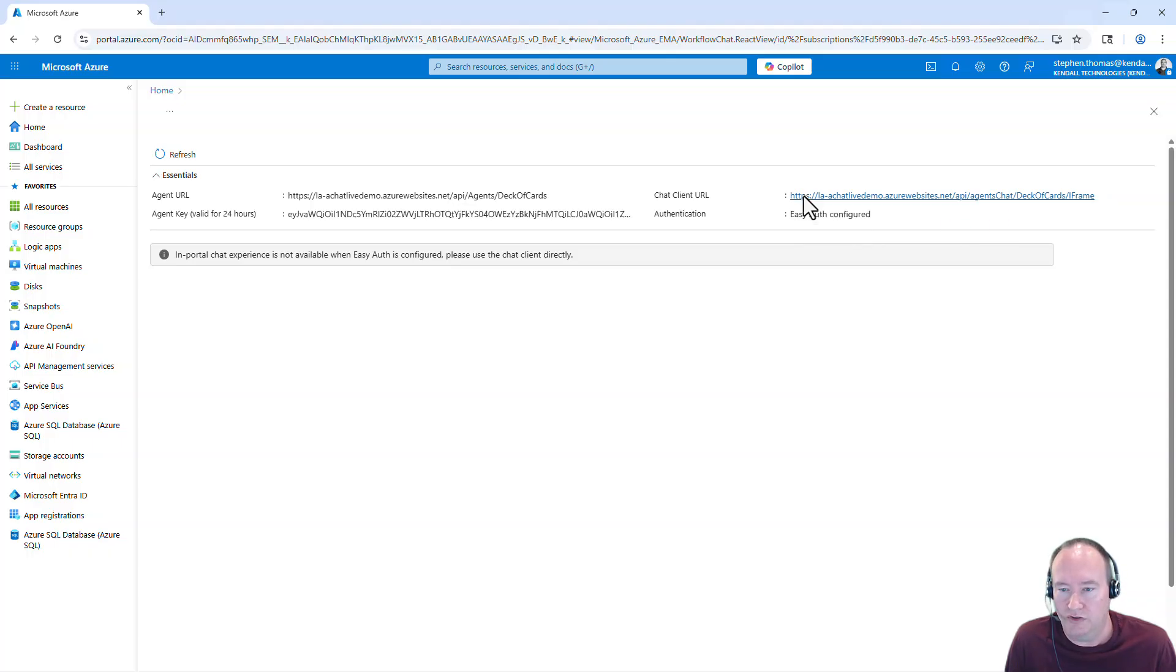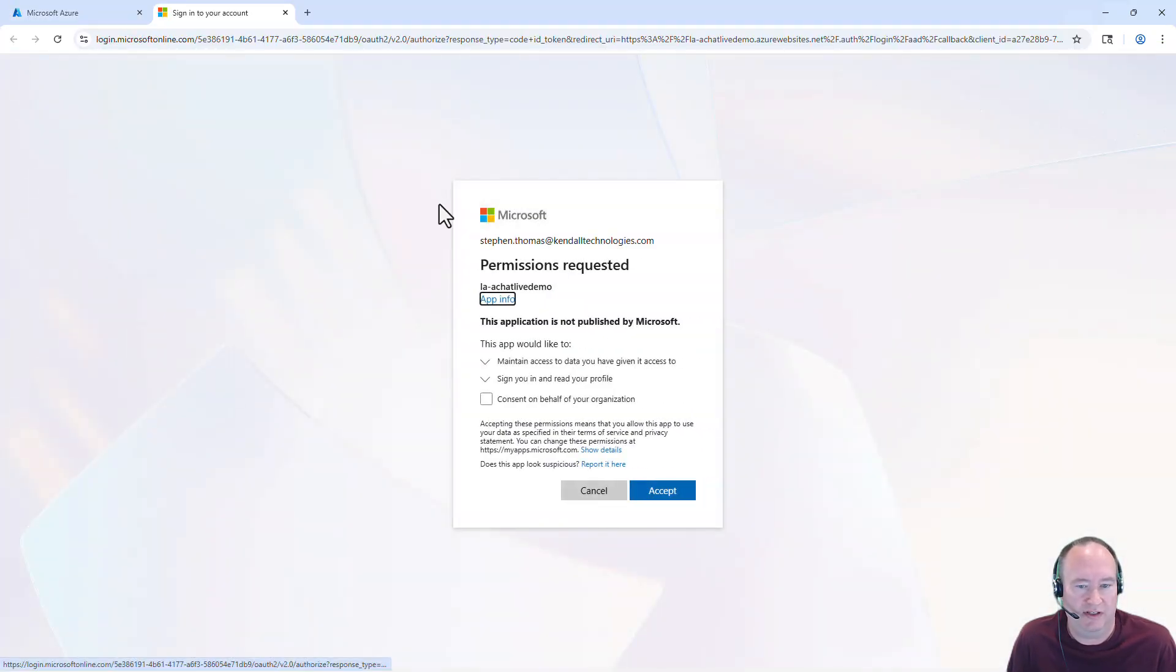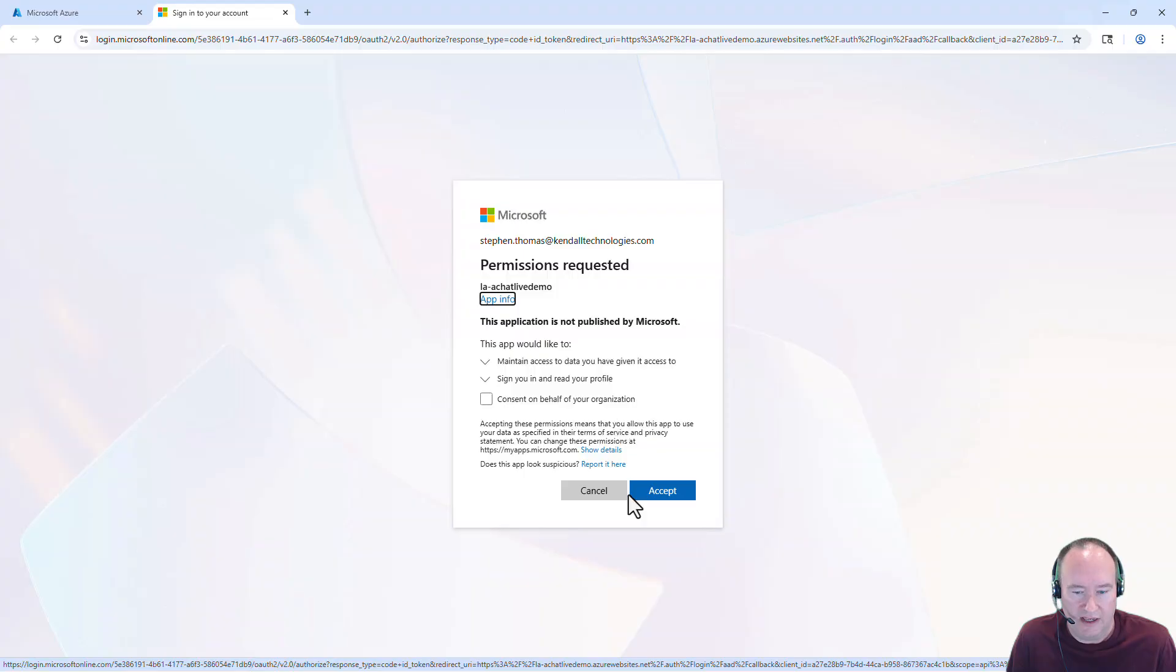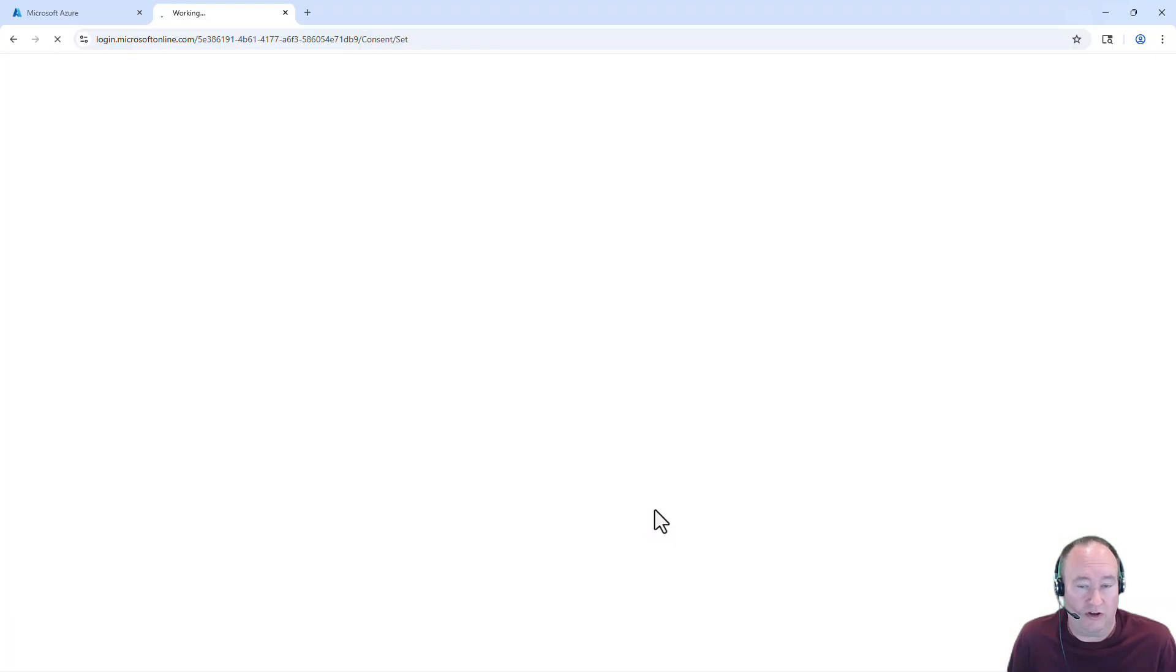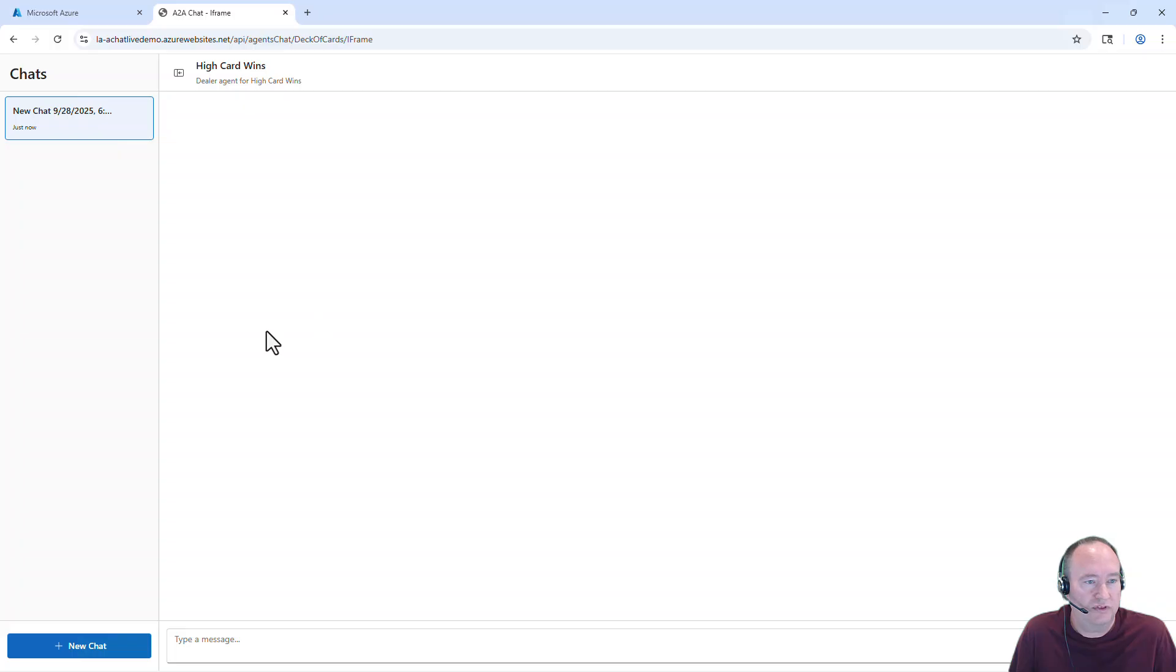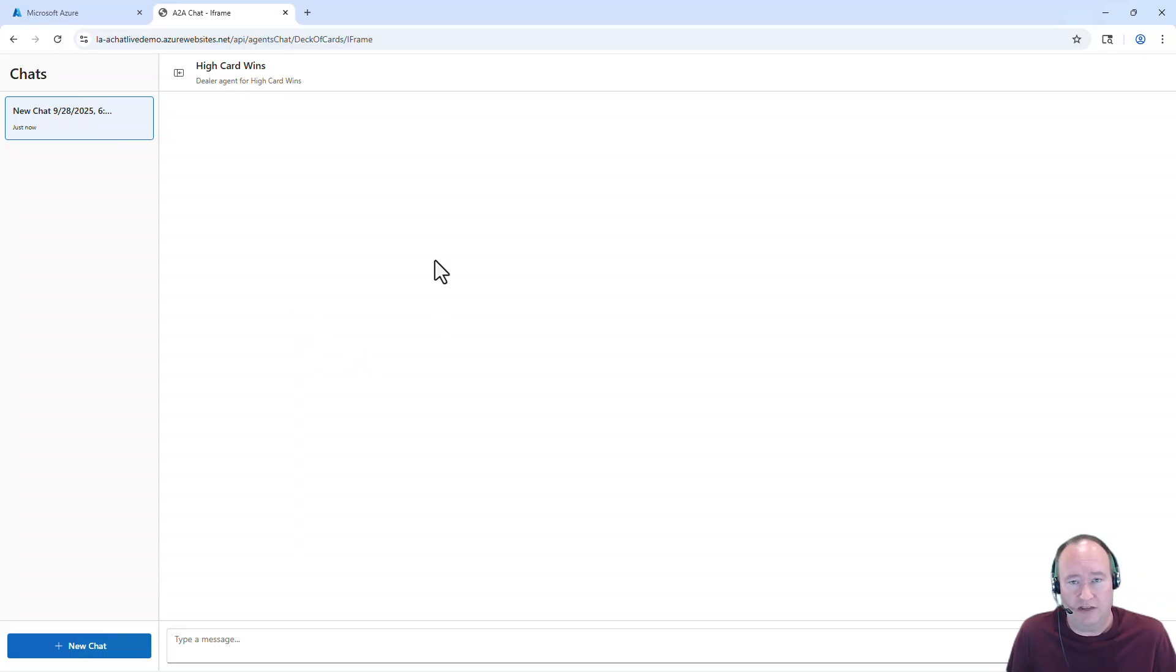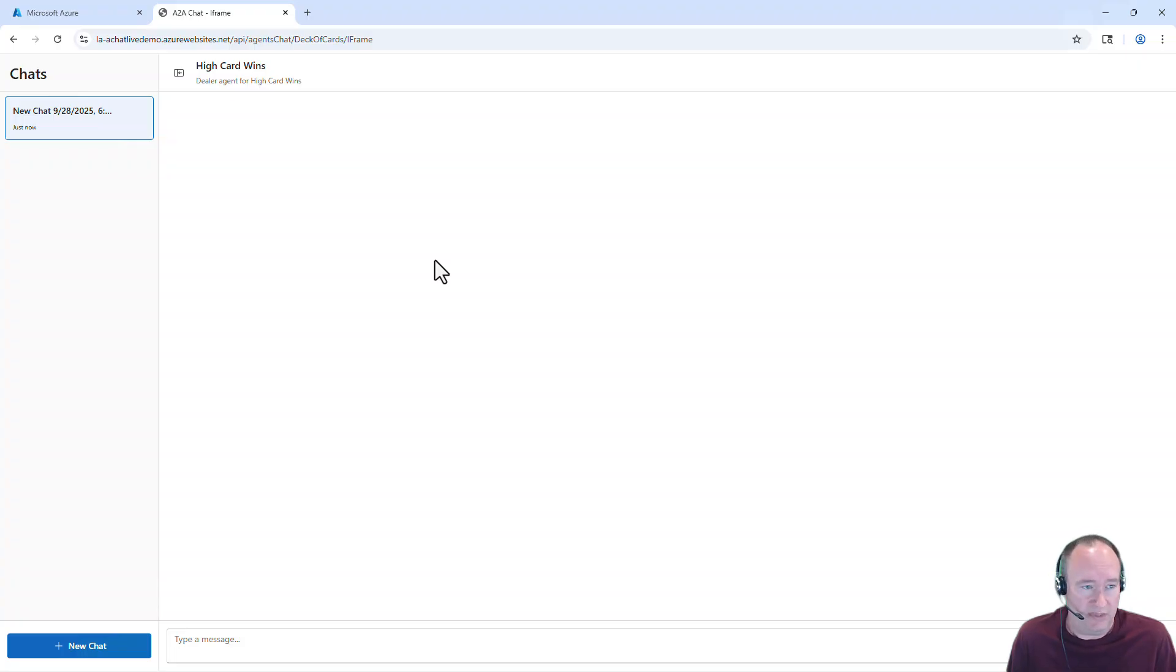So I'm going to click on this. And we'll just see what this experience looks like. Asking me to log in using the easy auth that we configured. And here's an iframe hosted version of that same chat session. So this is something that now you could share with others in your enterprise. And they would be able to log in and authenticate against this. And then be able to work with the same agent that we just created.